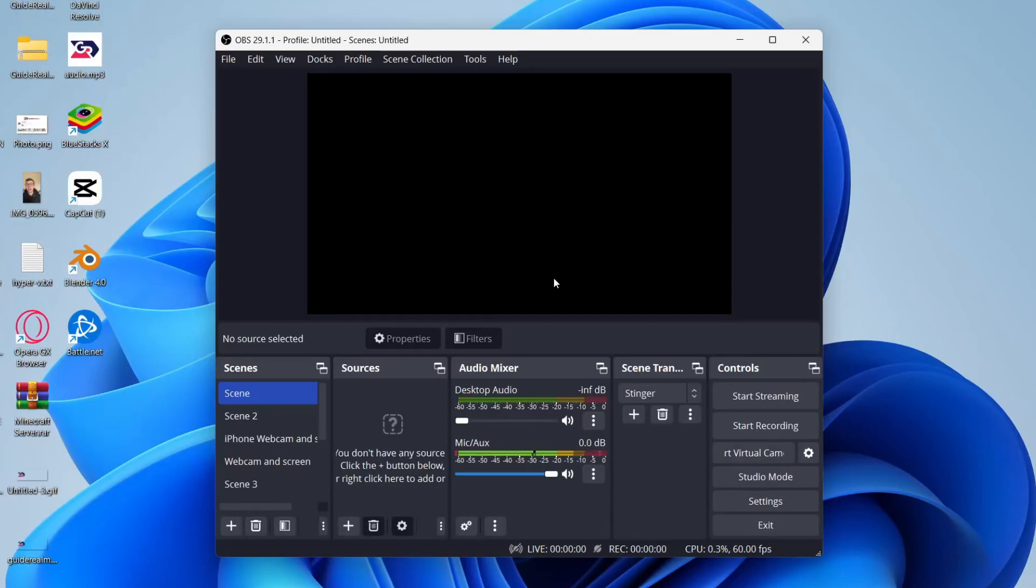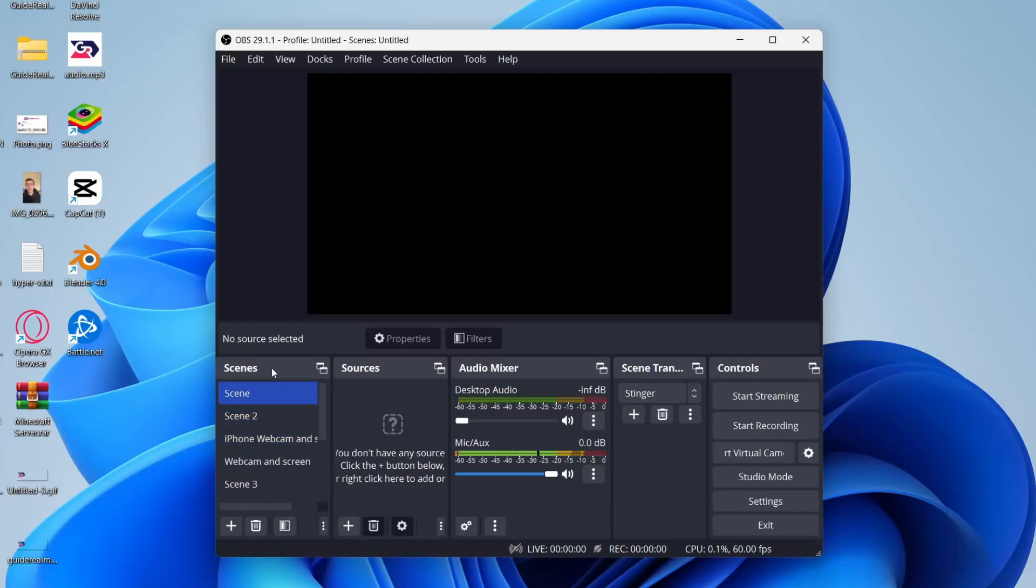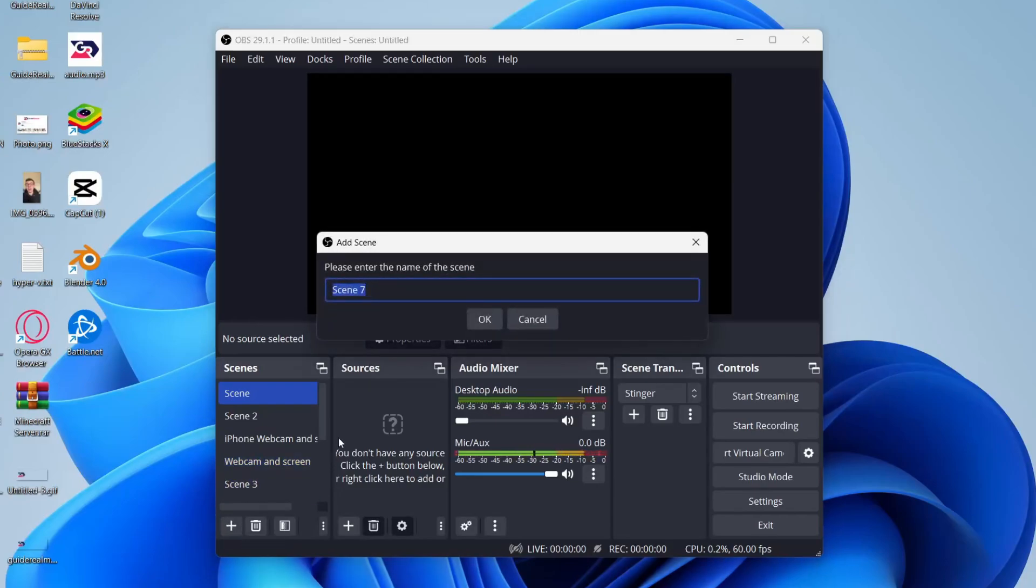Now I have used OBS before, so mine will look slightly different to yours, but I'll explain it. First, you want to go to scenes. You probably won't have any scenes, or maybe you'll just have one. Go to the bottom left of scenes and click on the plus button which will add a scene. You can name this Minecraft and then press OK.